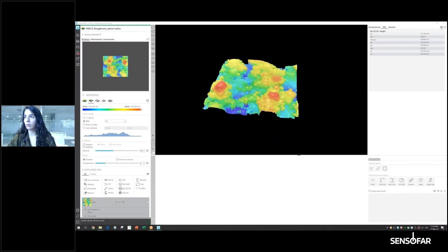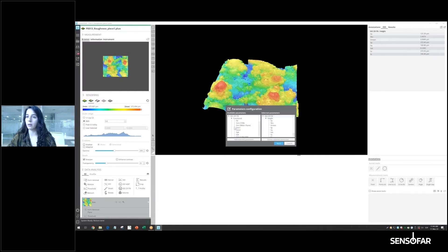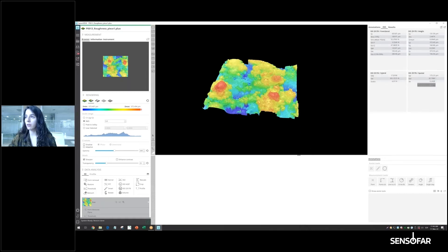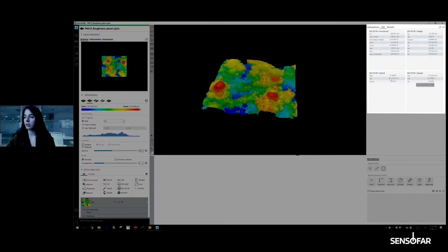I want to calculate more than just height parameters. I want to calculate functional parameters, hybrid parameters, and spatial parameters. Once we have added all those different parameters, we can see that the software is going to calculate all of them.